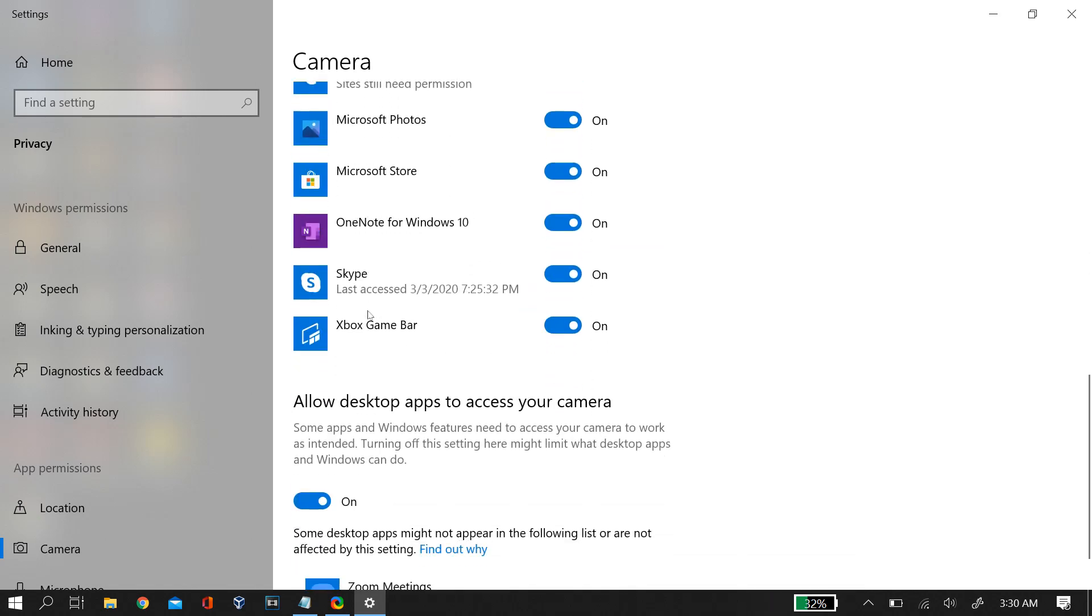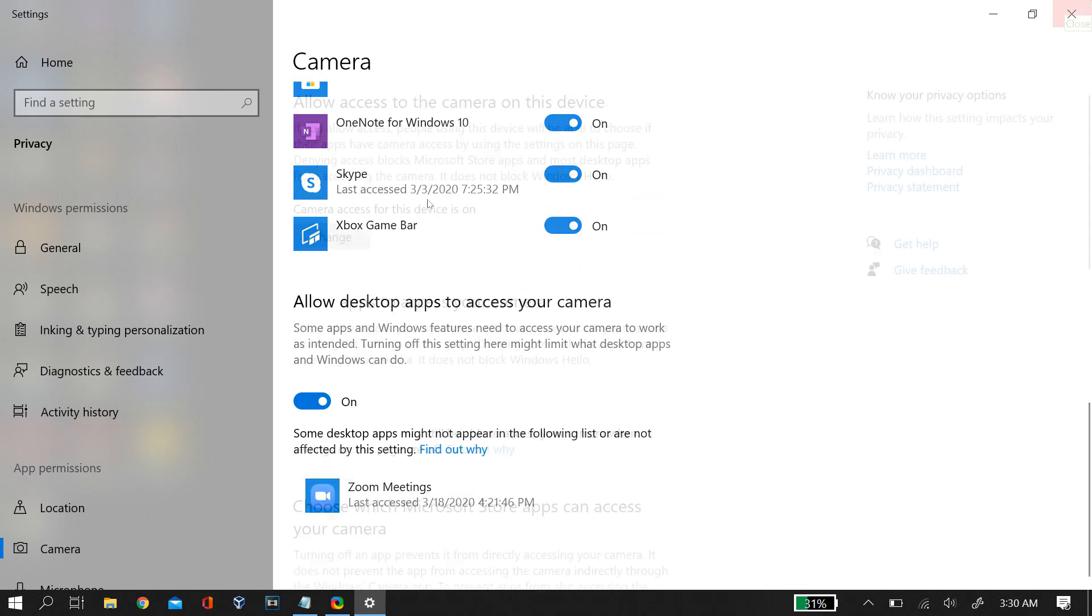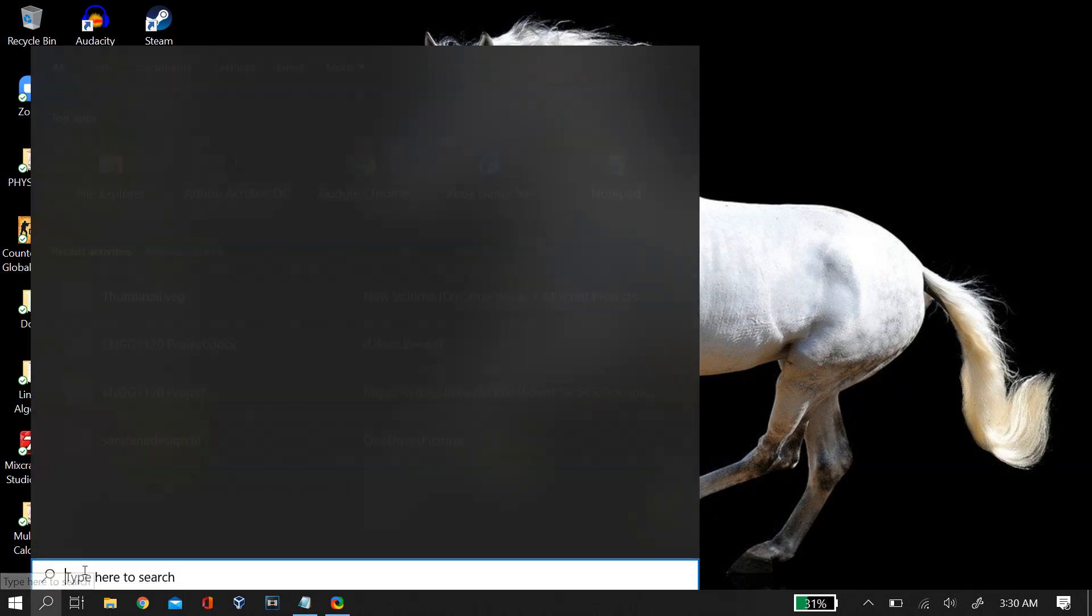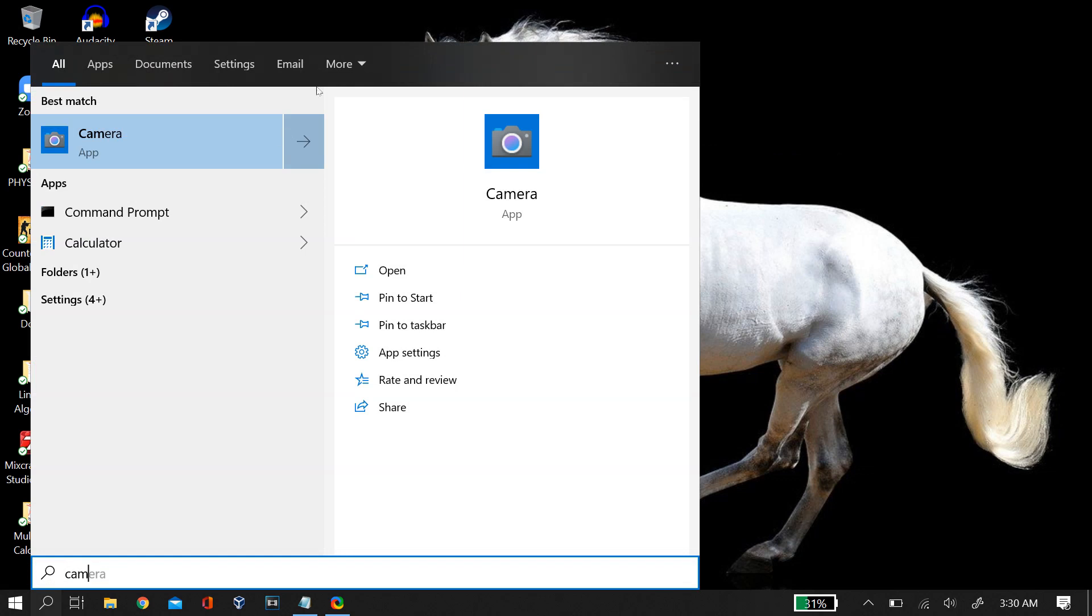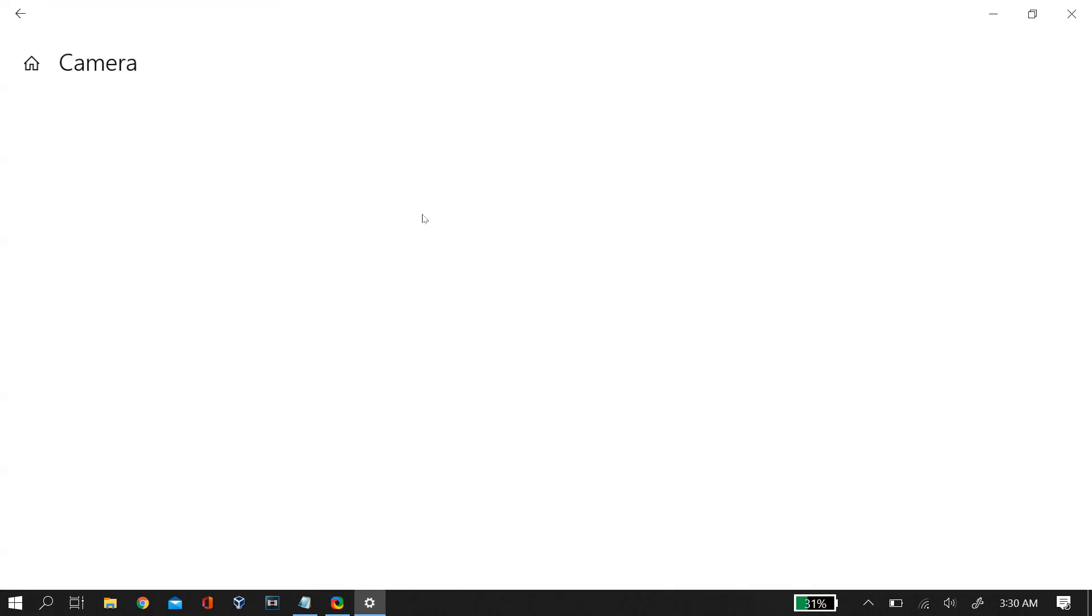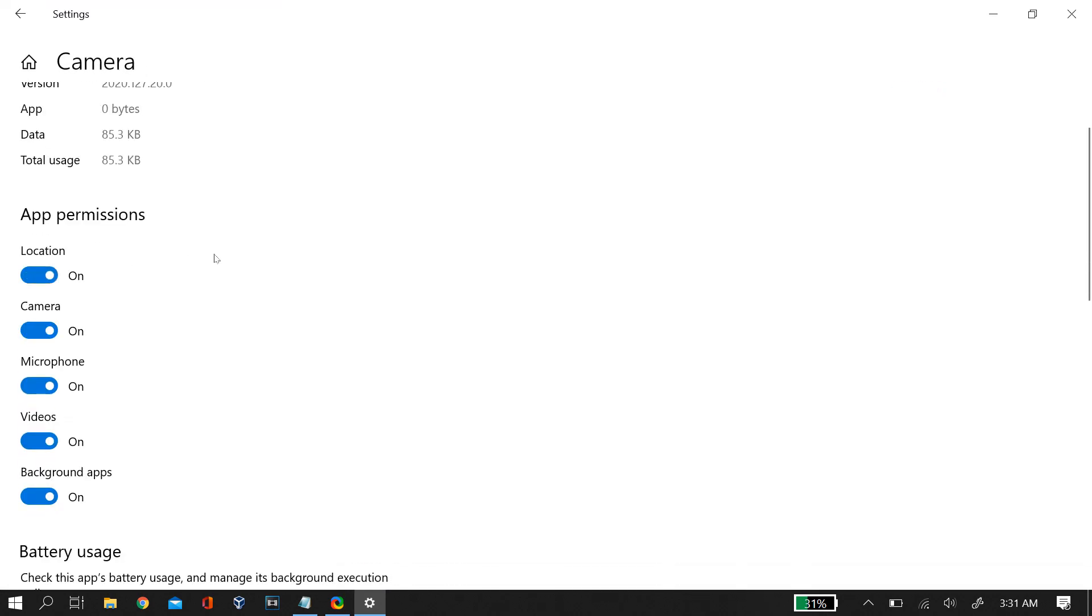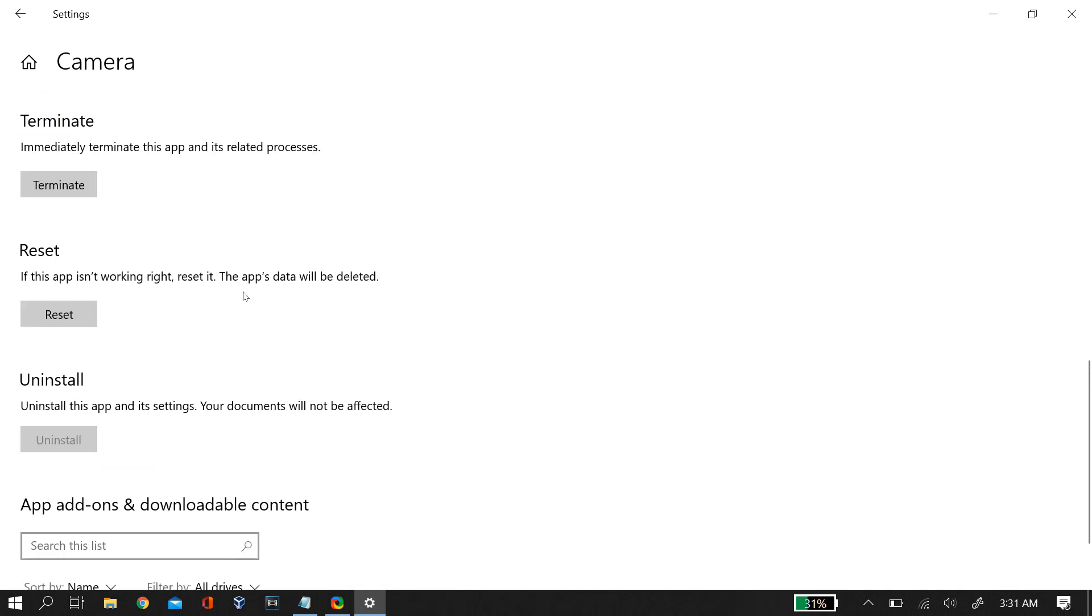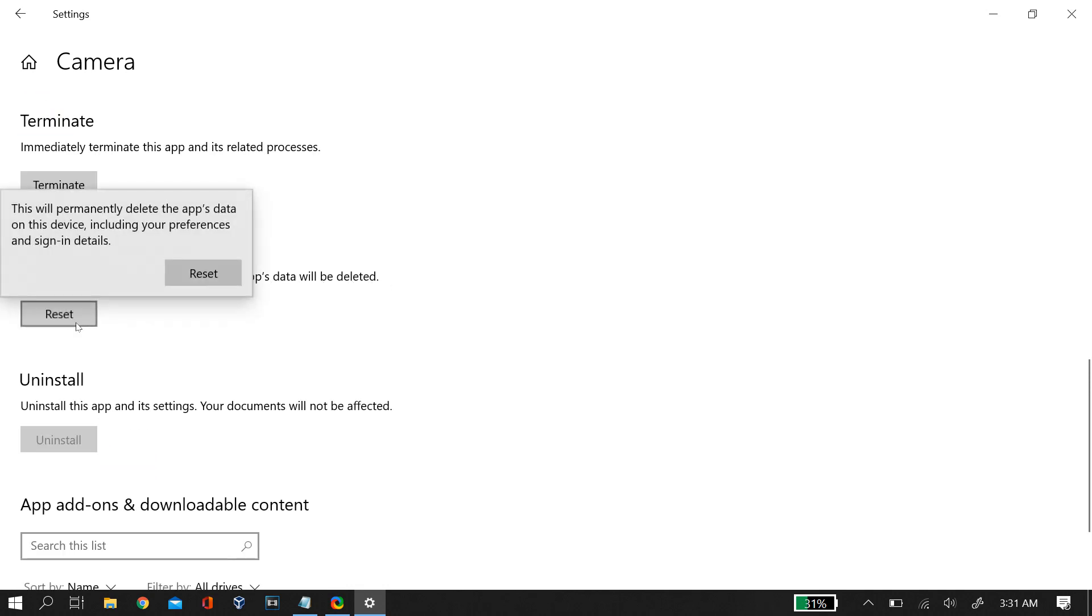Next thing that you can do to solve this black screen problem is reset your camera app. For that you can go to start and then search for the camera app and then right click on it and click on settings. Once you reach settings, make sure that you give all the app permissions to the camera app and then when you scroll down you will see a reset button. Just click on it to reset your camera app and see if this fixes the problem.